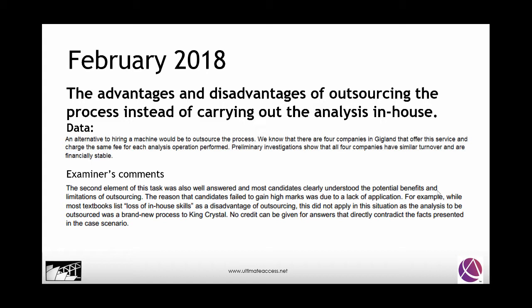I thought it was useful for us to look at some past questions. In February 2018, the question was the advantages and disadvantages of outsourcing the process instead of carrying out the analysis in-house. This was based on data to do with hiring a machine to outsource the process, knowing there were four companies available offering the service, and they had already done some investigation and knew certain facts about those companies.